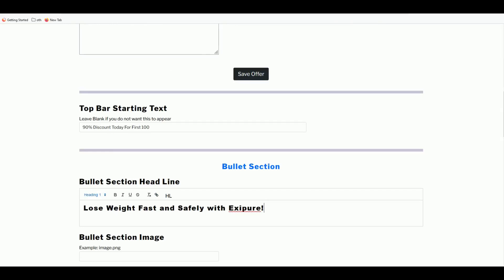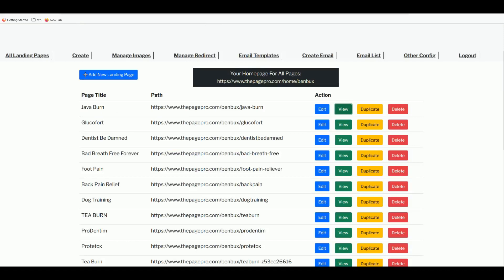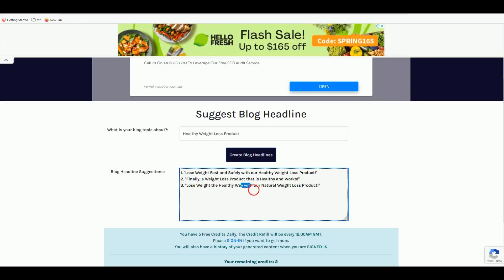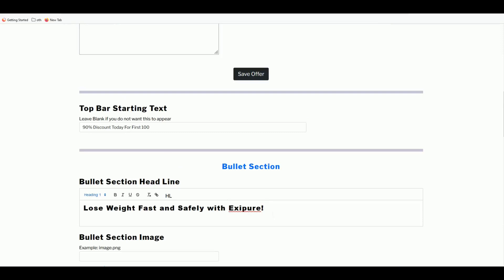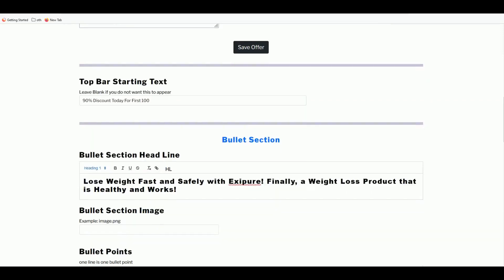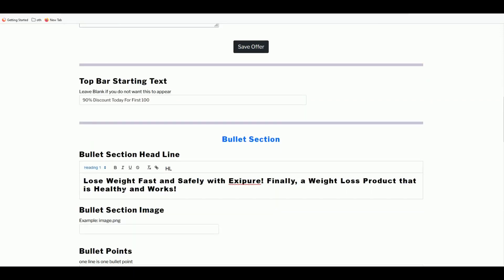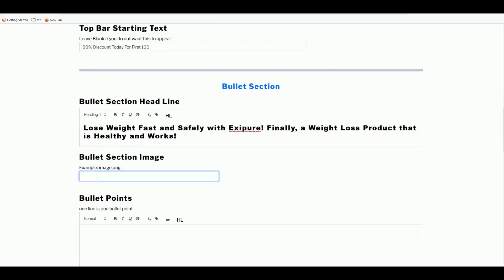Add the headline — 'Lose Weight Fast and Safely with Exit Pure' — as heading one, and then add a subheadline such as 'Finally a Weight Loss Product That Is Healthy and Works.' Now we're ready to fill in the bullet section.